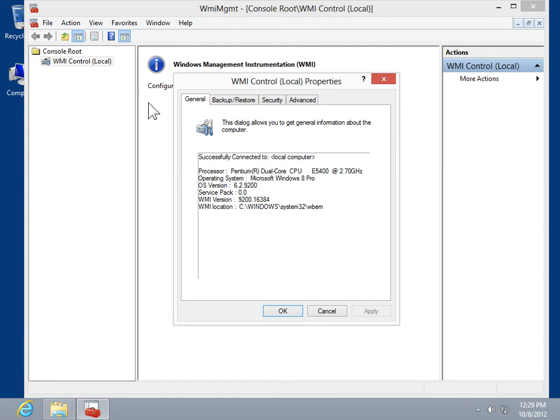The WMI control allows the user to configure the Windows management instrumentation settings for both remote and local computers.